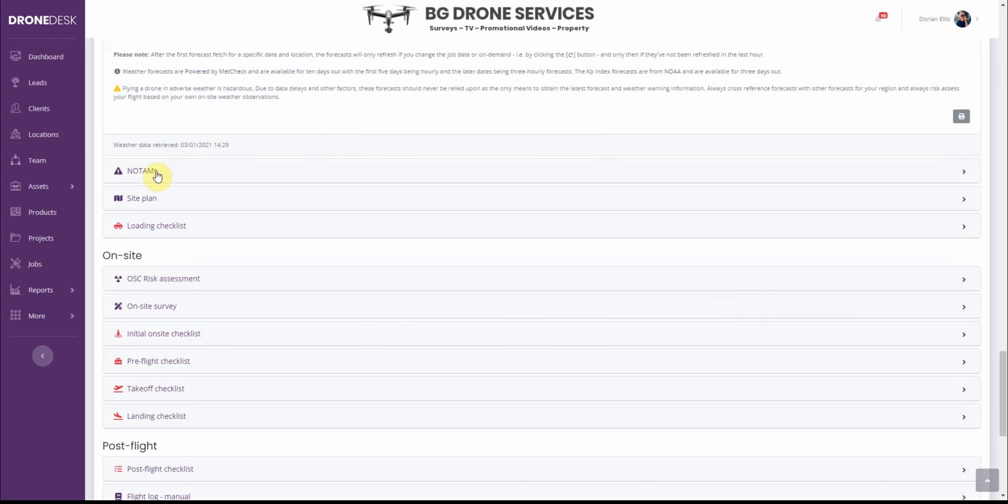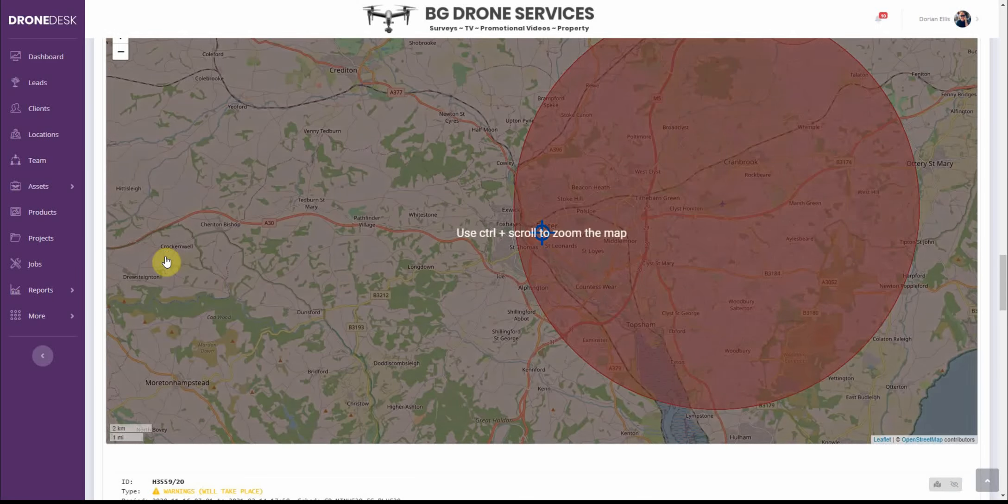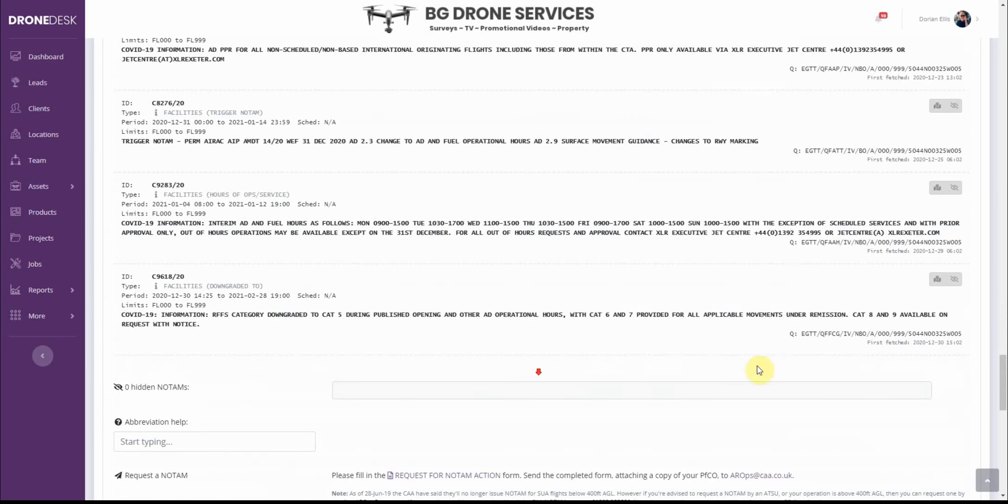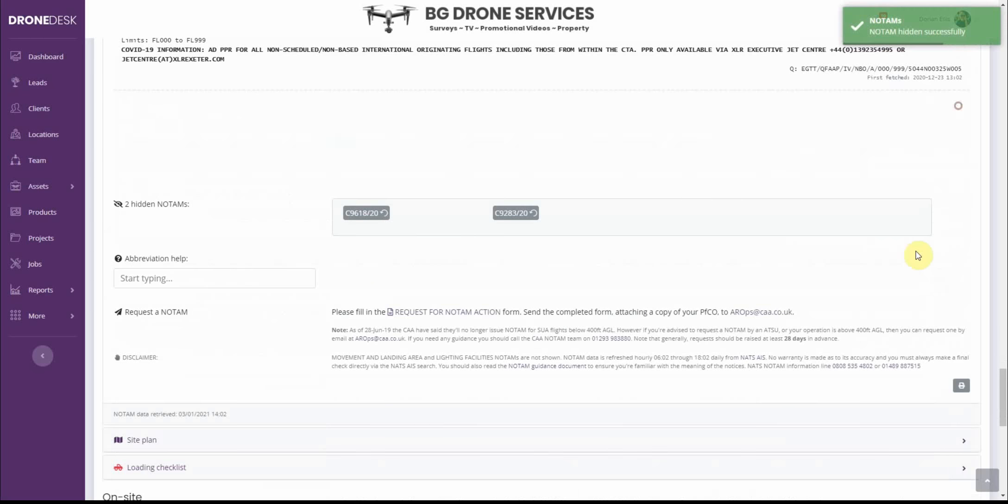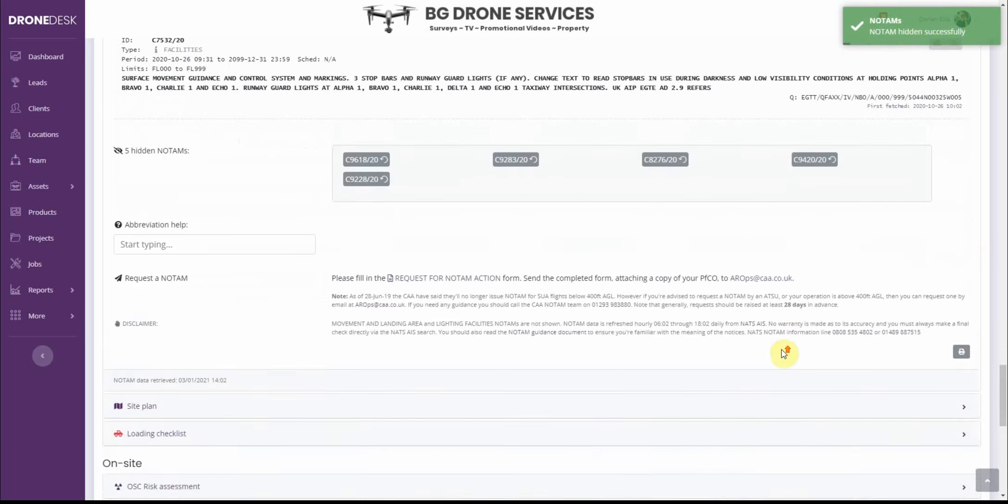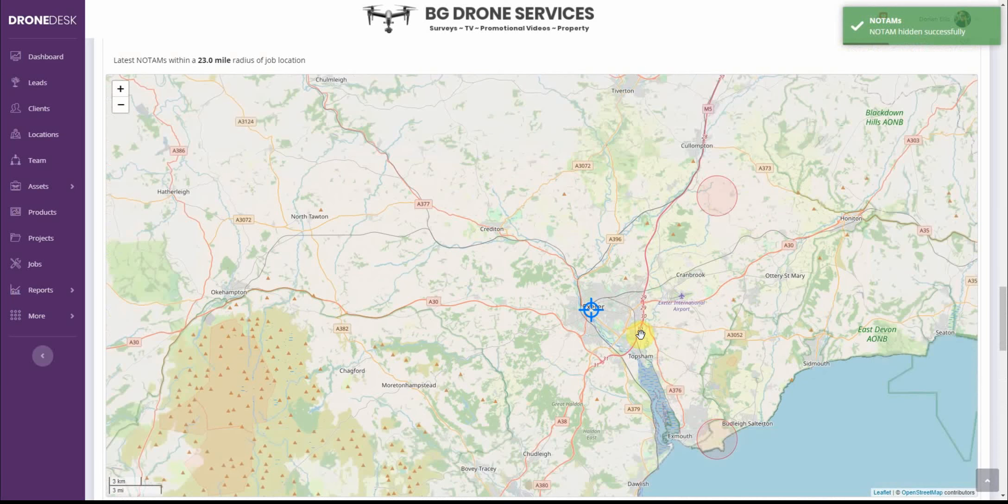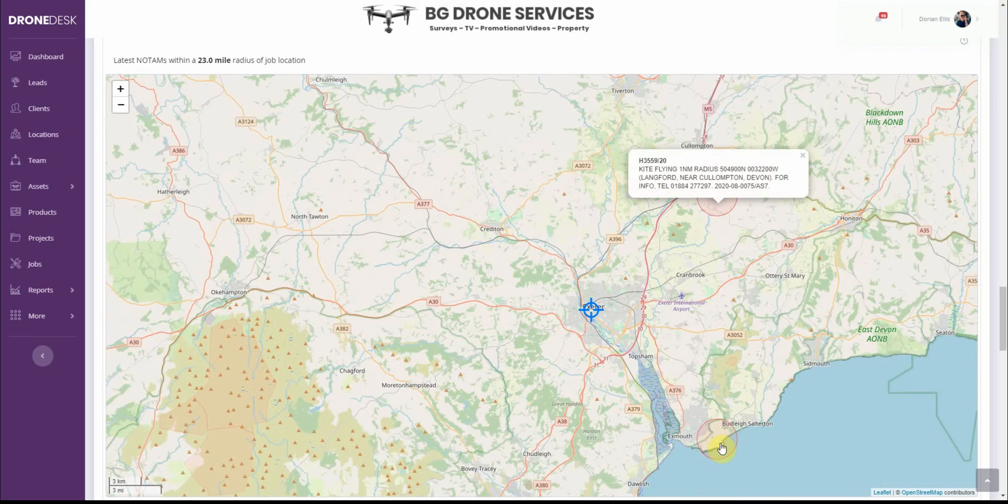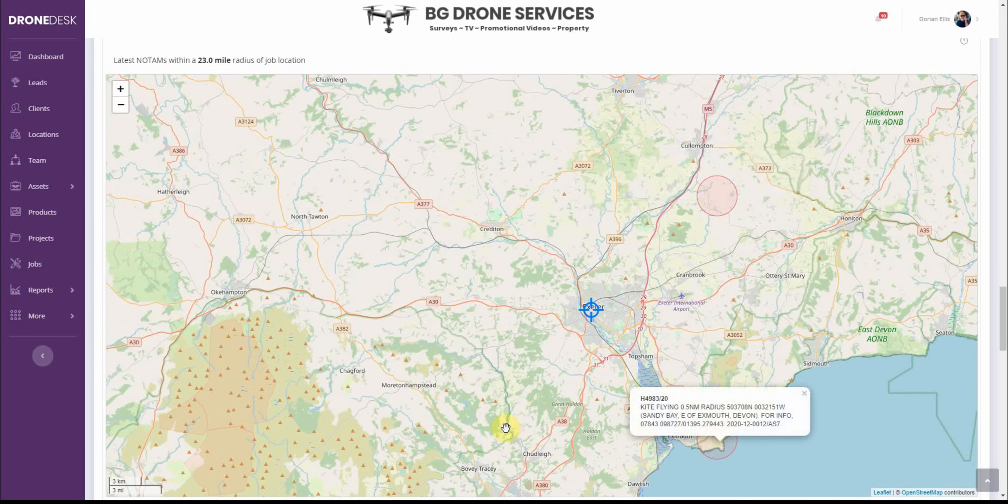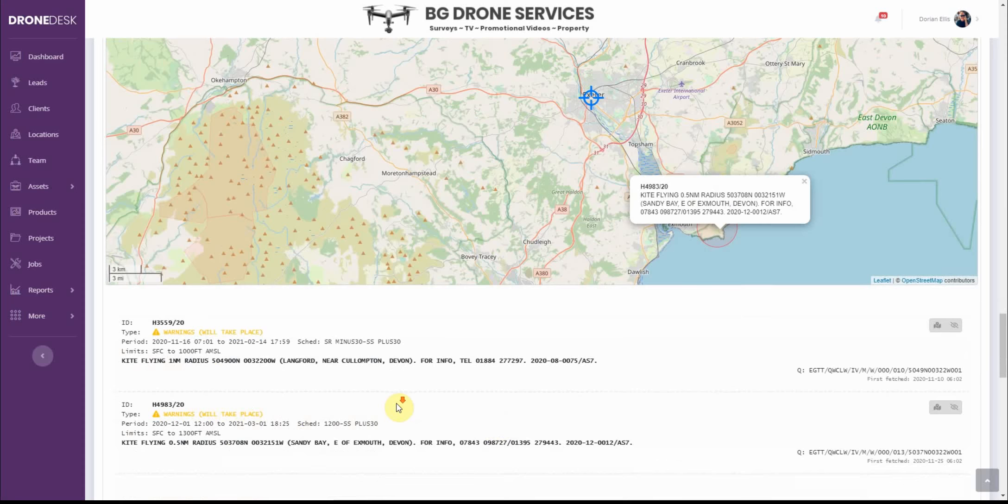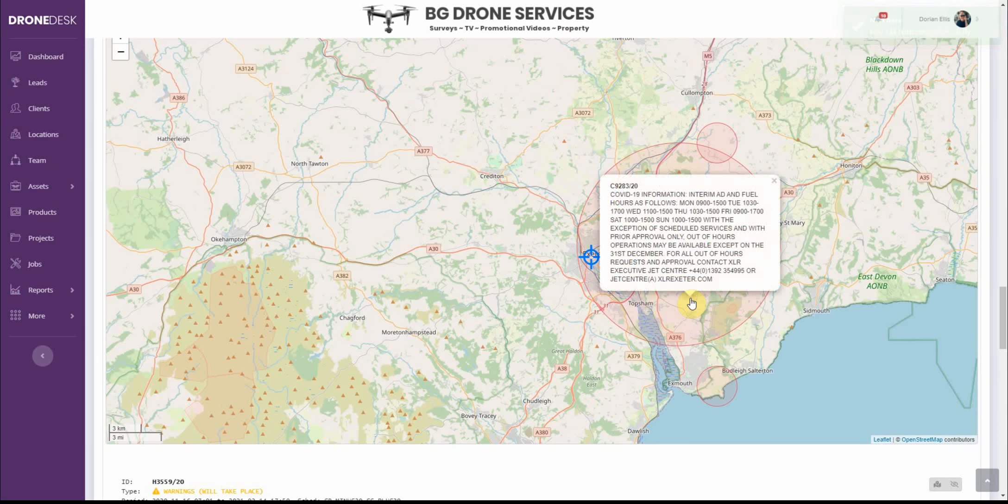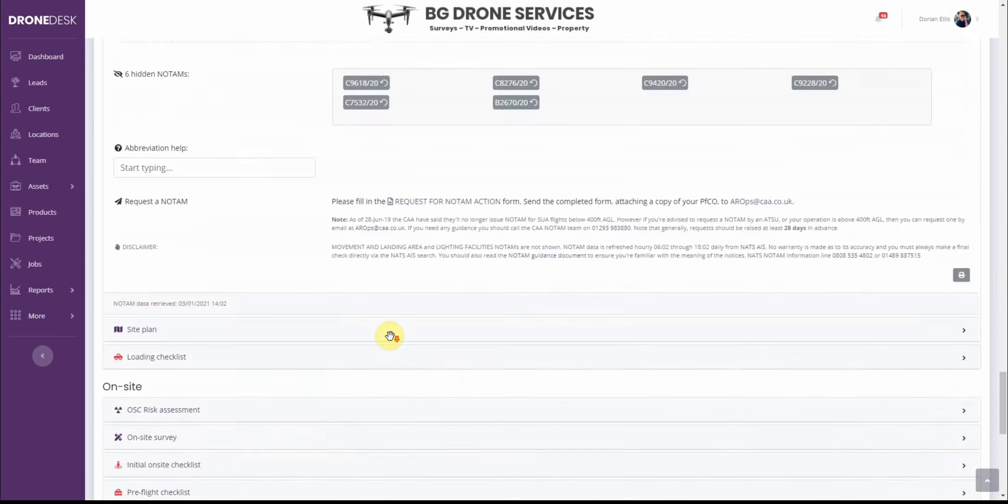Okay, so the next change is in the NOTAMs tab. You now get a map with all the NOTAMs on. I'm just going to remove some of those to make it a bit clearer. These are irrelevant facilities NOTAMs anyway. Okay, so you can see there's two left, a kite flying down in Langford and a kite flying down in Exmouth which corresponds to these. So as you add and remove NOTAMs from the list they'll be added and removed from the map accordingly.